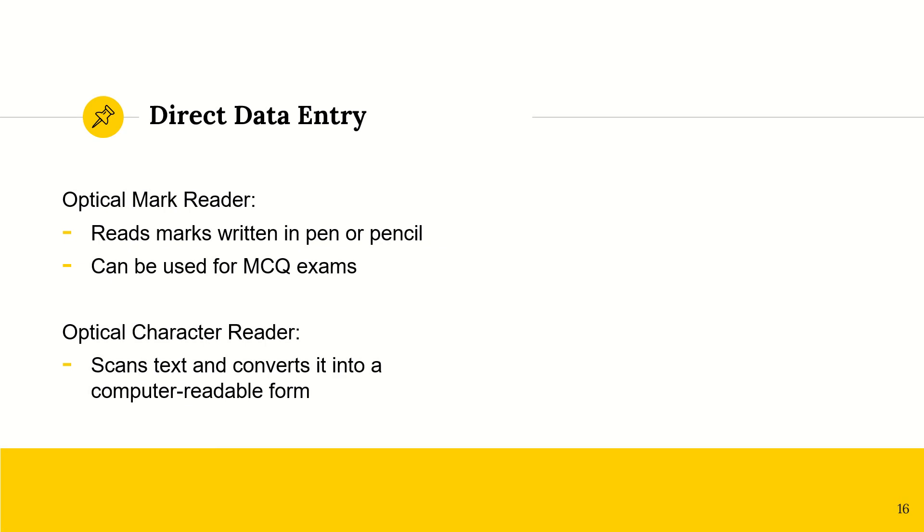So an optical mark reader. This will read the marks that are written in pen or pencil, but like, you know, dark shades, basically. So they can be used for multiple choice question examinations. So instead of somebody having to individually mark the papers, you could simply use this device, and it will mark it for you, because it can sense where the shaded answers are.